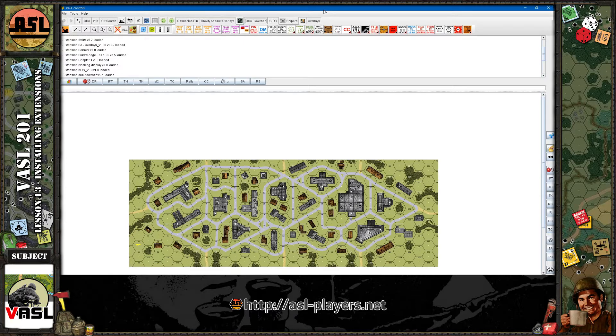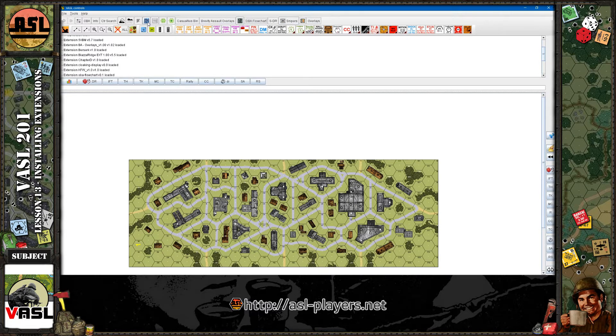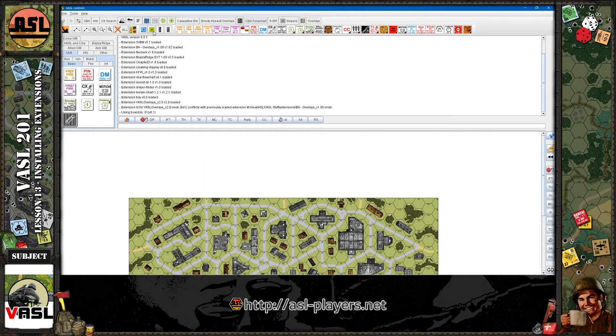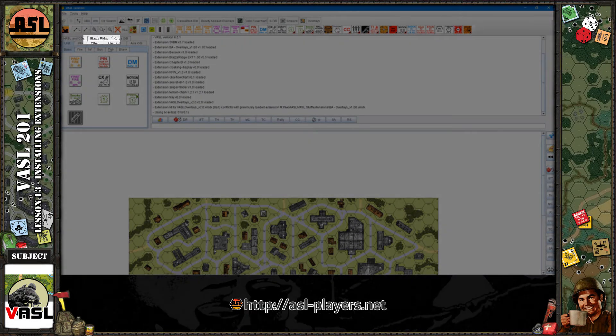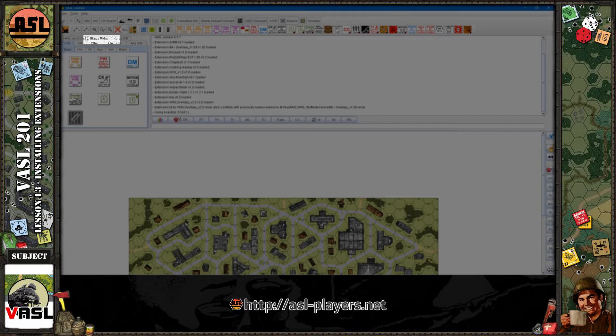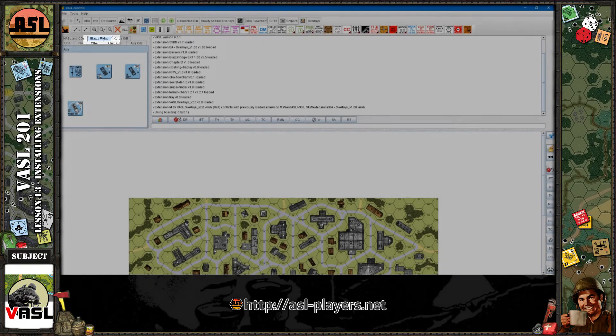And the extension should show up either at the top or, depending on the extension, it may show up somewhere in your counter order of battle. For example, Biazza Ridge has an extension that adds a few counters. So that's it.